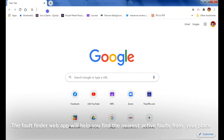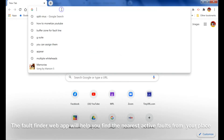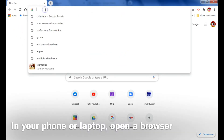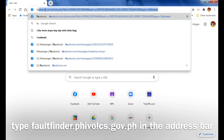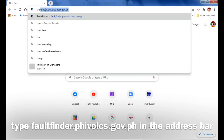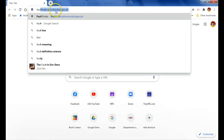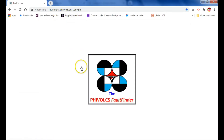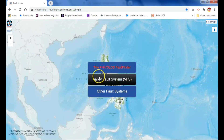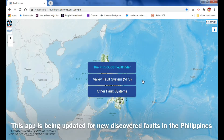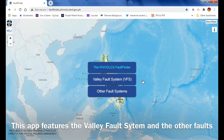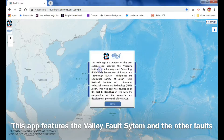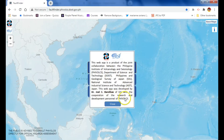So this is the app. I would like you to open a browser — I have my browser here — and in the address bar just type Fault Finder, faultfinder.phivolcs.dost.gov.ph, and press enter. This is actually for the Philippines. It's a free app and it's being updated regularly because every year there are newly discovered fault lines here in the Philippines.